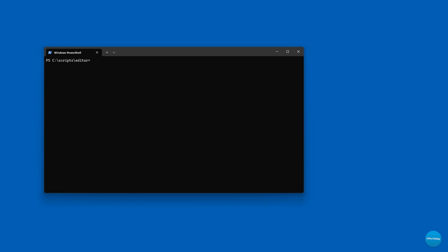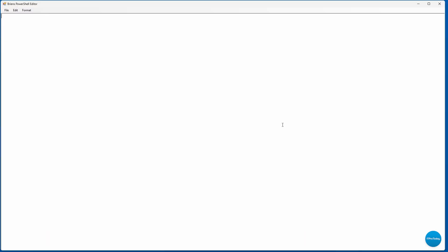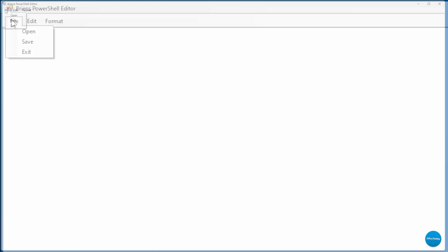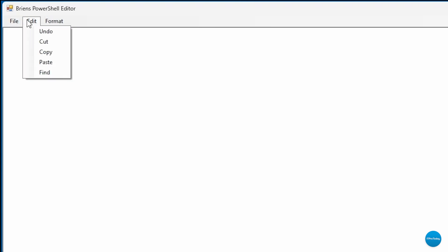This particular script was a PowerShell-based editor. I'll go ahead and run the script now. Here you can see my PowerShell-based editor, and you'll notice that we have a menu along the top. If I click on File, we have options for Open, Save, and Exit.